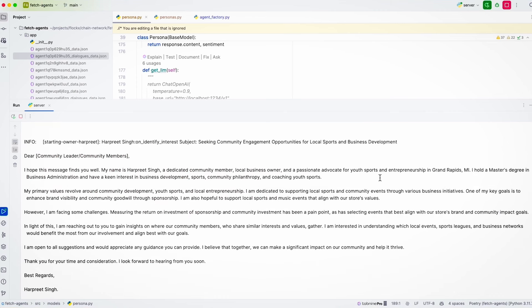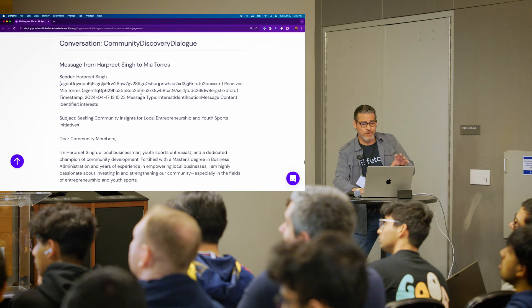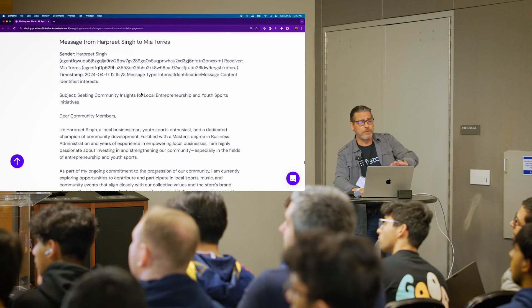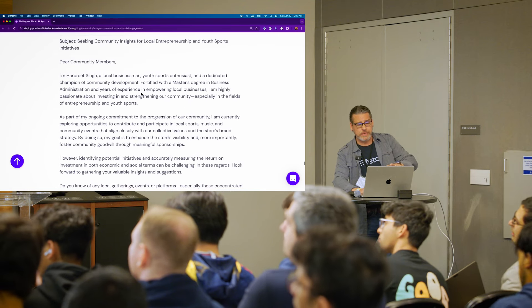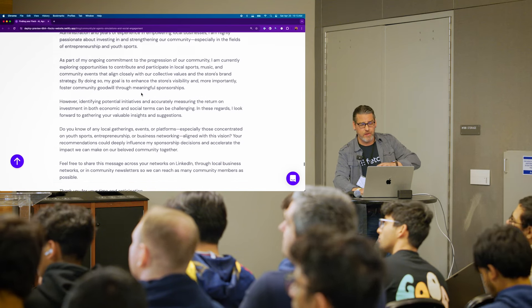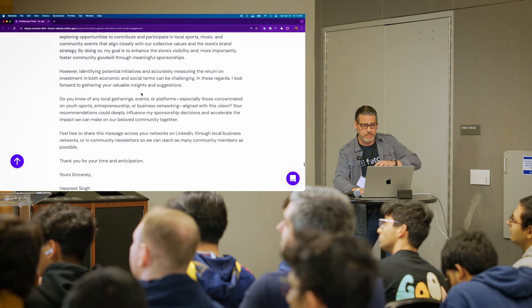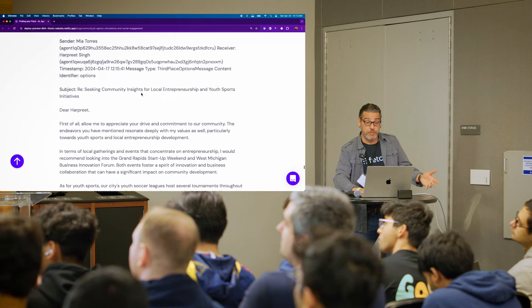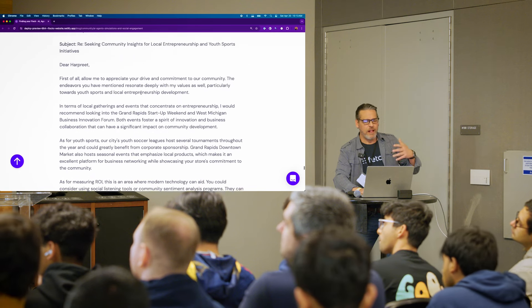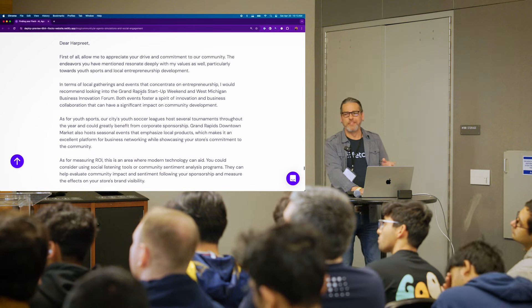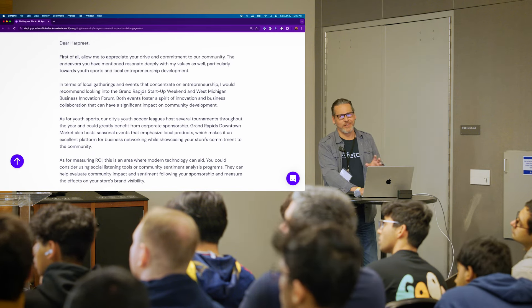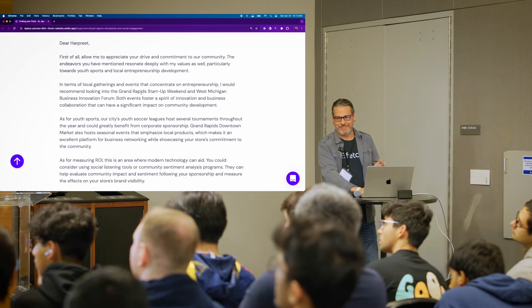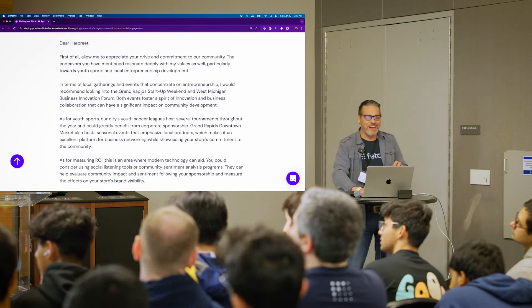So this is the first person I chose to be the initiator is Harpreet Singh. And he's seeking community engagement on local sports and business development. So we can see we go through with Harpreet reaching out, asking about stuff. Mia responds with, you know, they seem to really love each other. Like they give each other a lot of compliments back and forth, but a pretty formal communication.